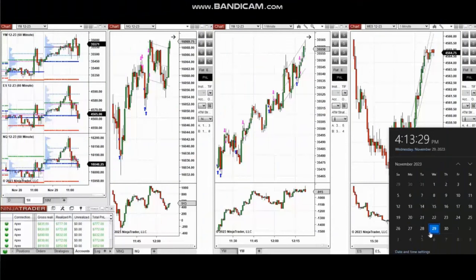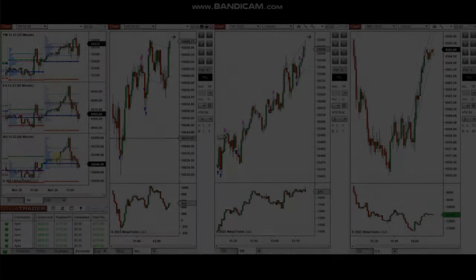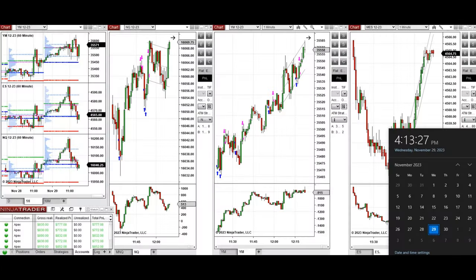The next few trades are those that I have taken during the New York market session. The video with detailed explanation was sent to students yesterday, so I'm going to replay the video here for you. Hello everyone, I'd like to share the trade that I have taken today on Wednesday, 29th of November 2023.